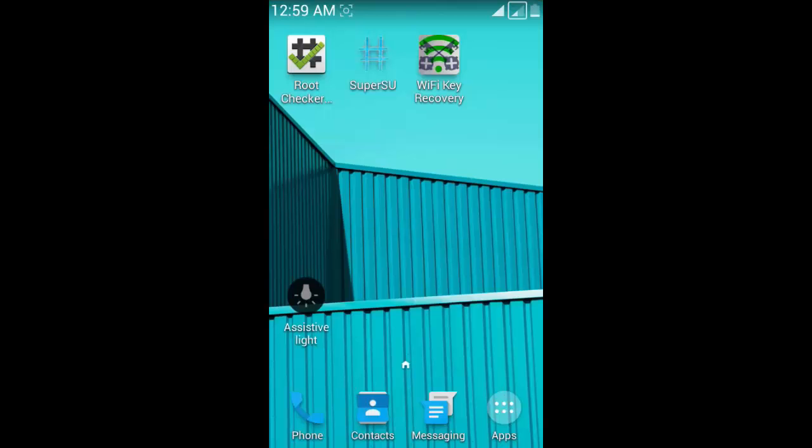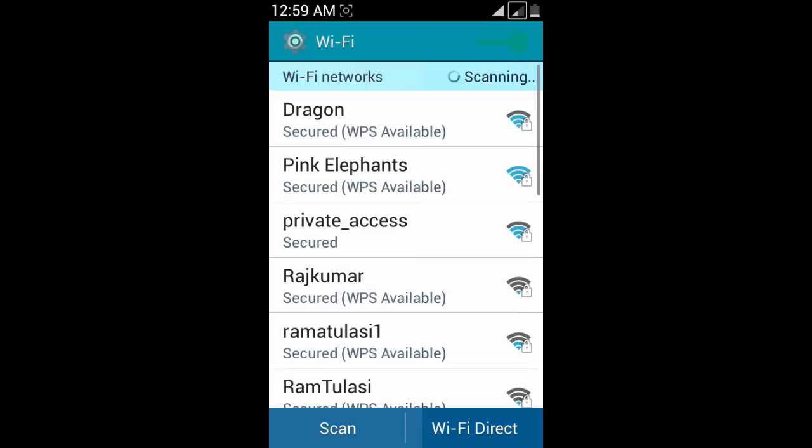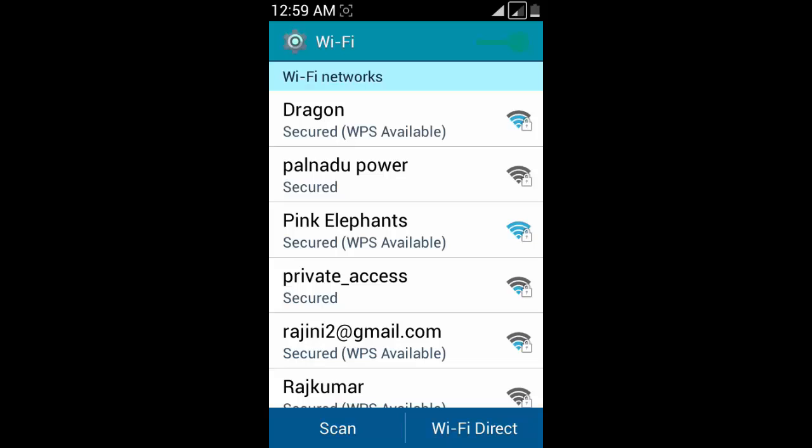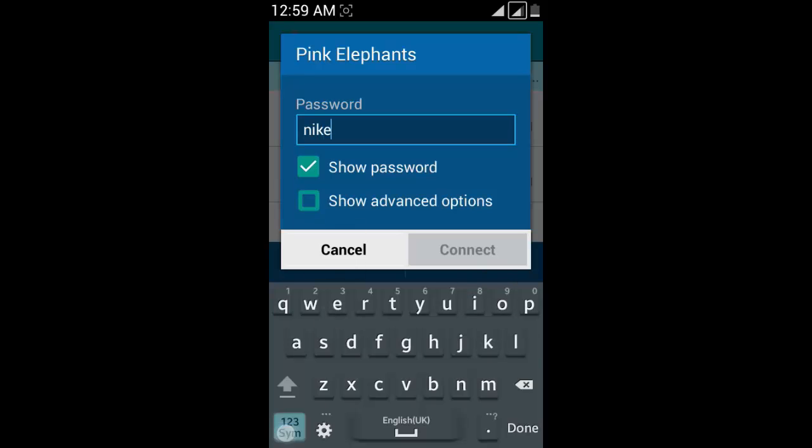Now open Wi-Fi and connect to any Wi-Fi network. I have Pink Elephants; my password is 990. I successfully connected to my Wi-Fi network.